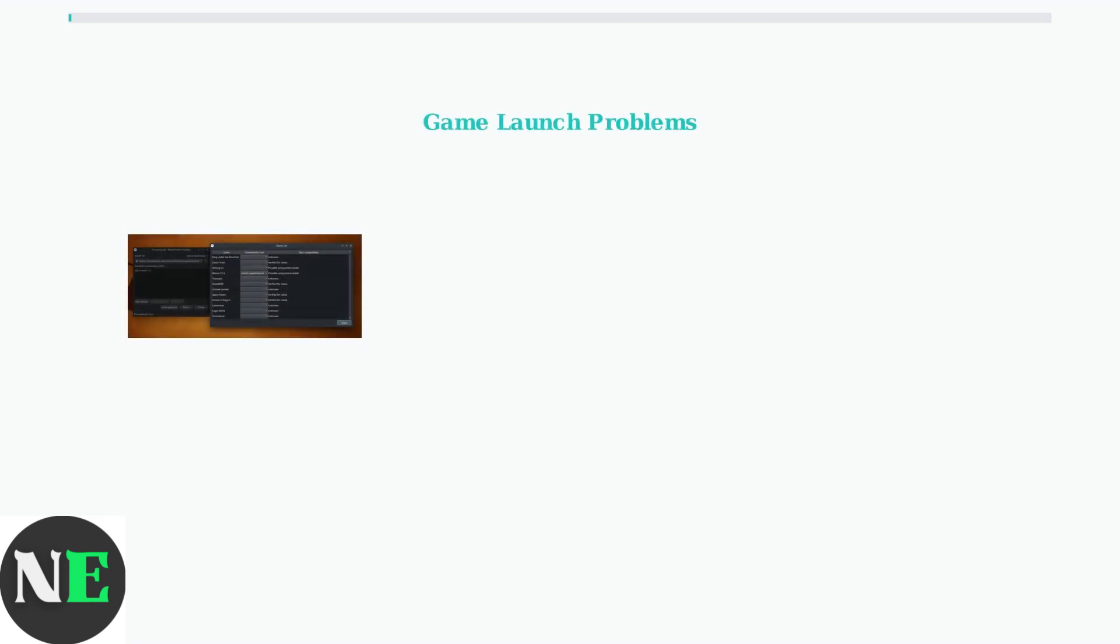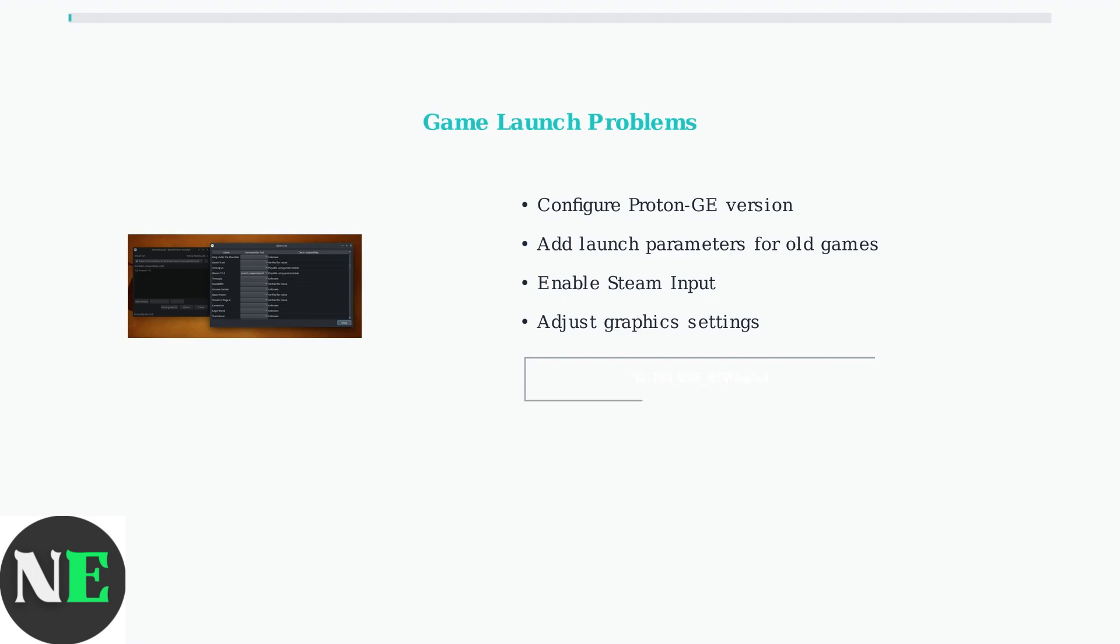When games fail to launch, the issue usually involves Proton compatibility layers or controller configuration. Proton GE is the recommended version for most games, and older titles may need specific launch parameters.